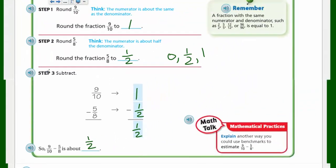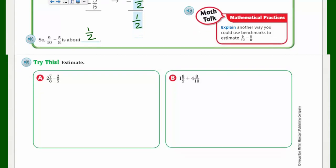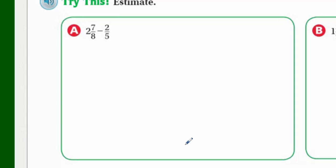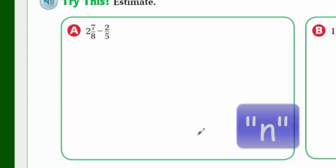Now for 'Try This' — estimate on your own. Use a model if you need to, then compare your estimate with mine. Go ahead and pause the video to try it.